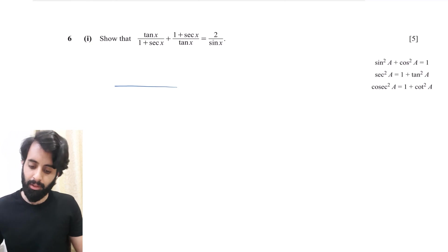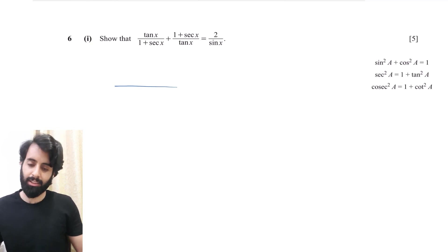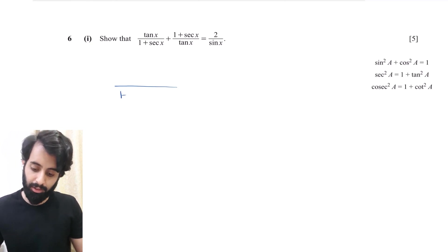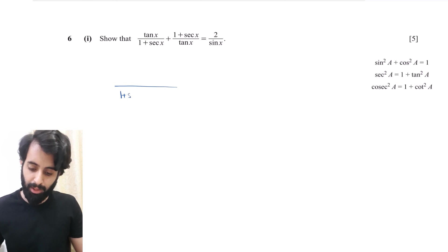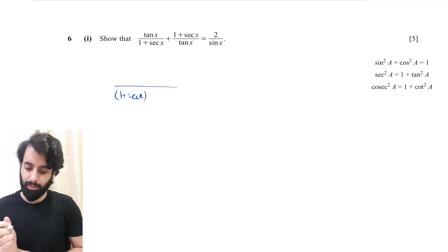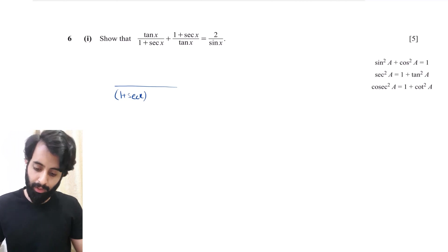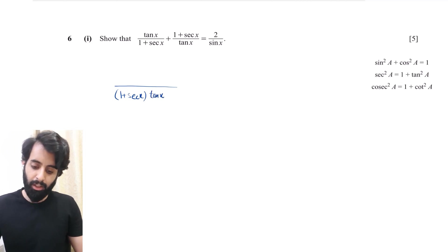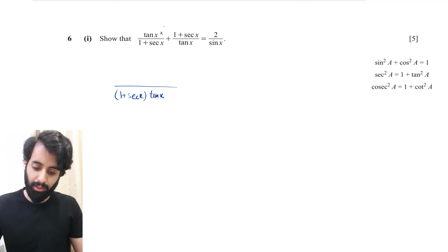The first thing to do is take out the LCM. The LCM of (1 + sec x) and tan x can be easily obtained by simply multiplying the two together, so that's exactly what I'm going to do — (1 + sec x) multiplied by tan x.